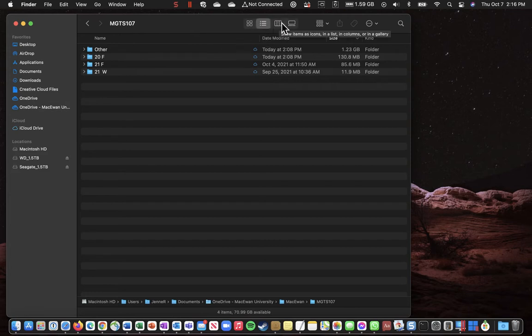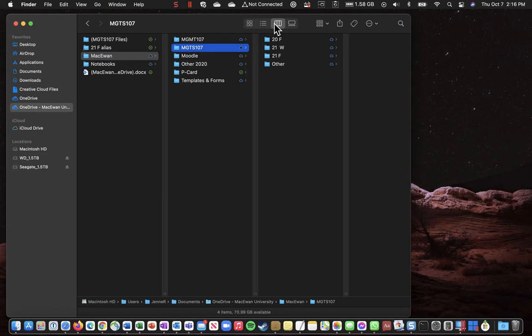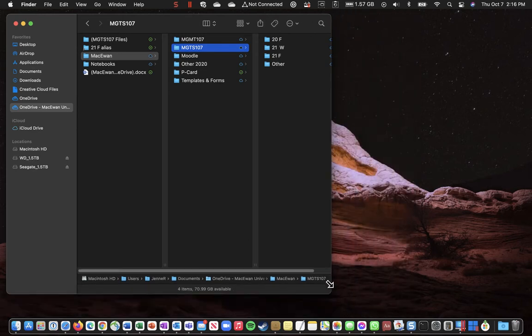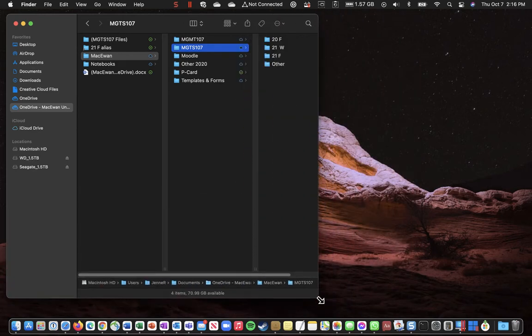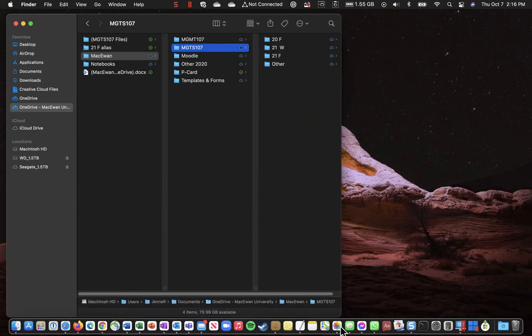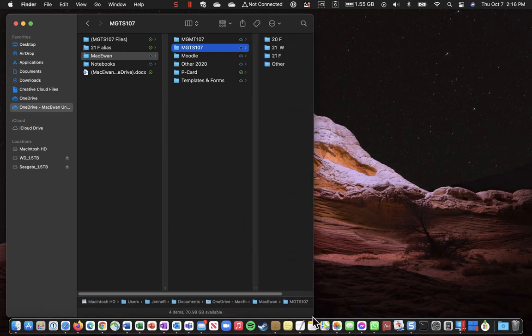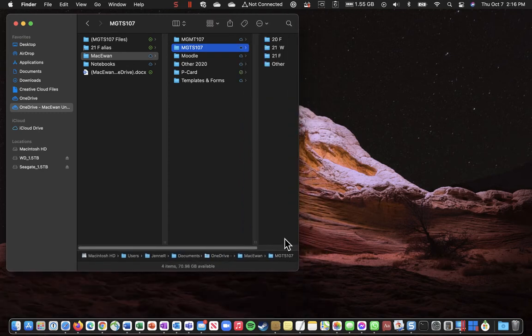So those are the two go-to views that we're going to make use of. Now these Finder windows that open up, we can resize them. We can grab the left, we can grab one of the edges, we can grab one of the corners. So we can control these windows.